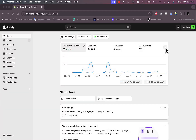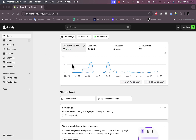Welcome to my channel. In this video I'm going to show you how to fulfill the orders you get on your Shopify store from clients. First of all, as you can see here, I'm logged into my Shopify store.